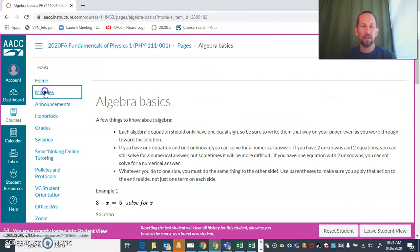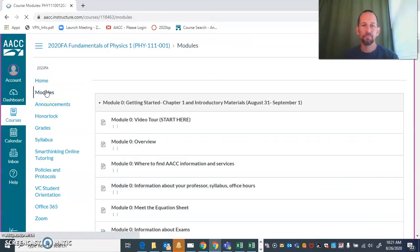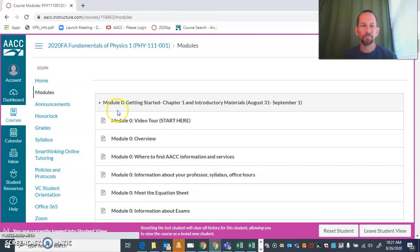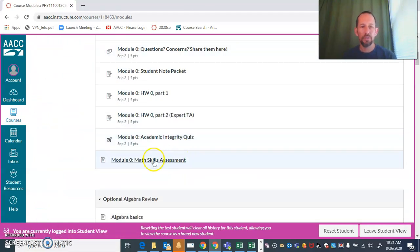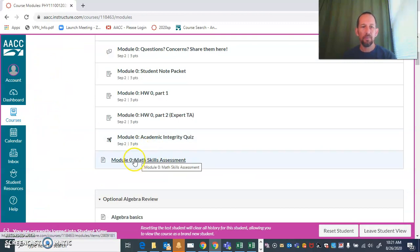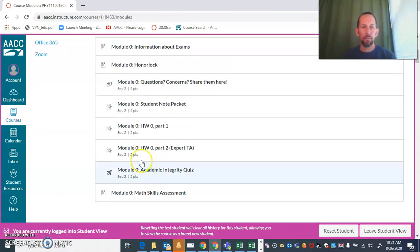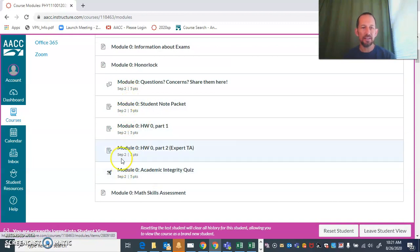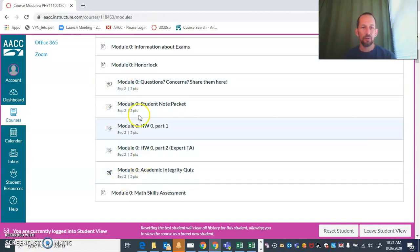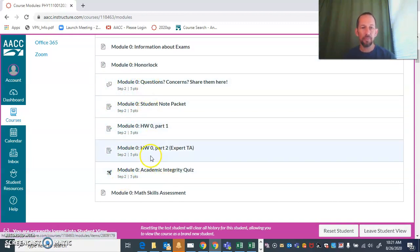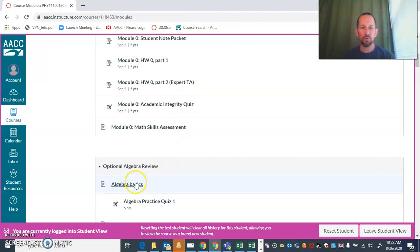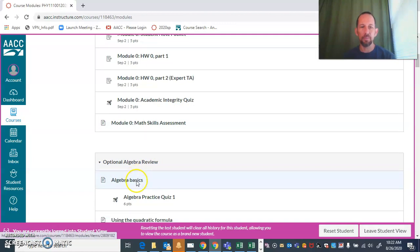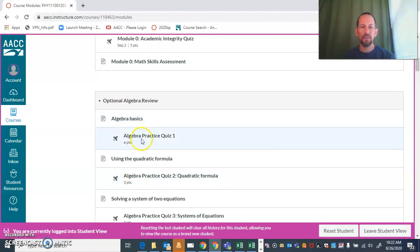If we just pop back out, click on modules, see module zero here—we were just in that file right there, module zero math skills assessment. I will point out that all of these things that are indented here are graded things where you need to turn them in. The math skills assessment is not graded and you're not turning anything in. So when you're in here and you hit next, you go right into algebra basics.